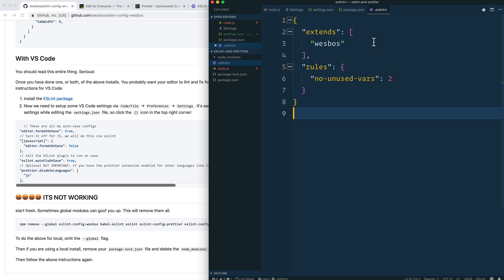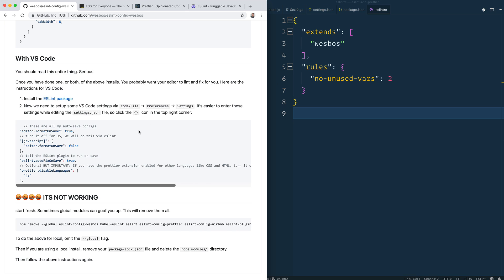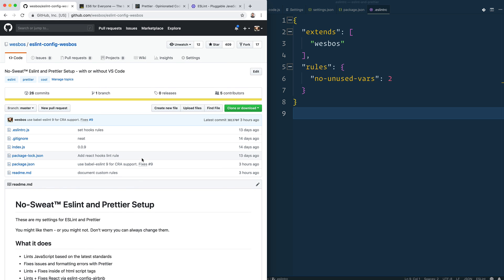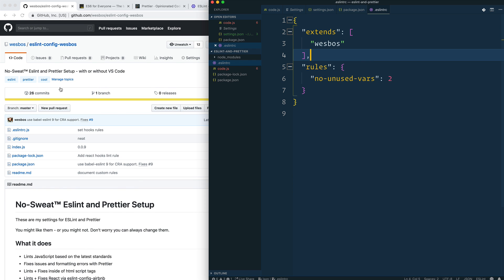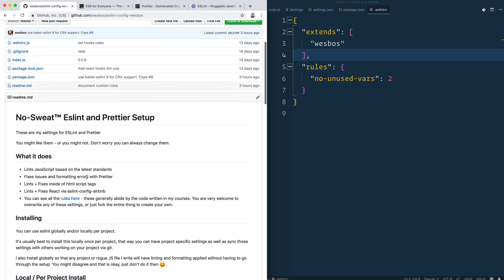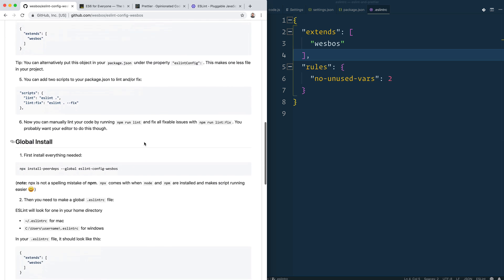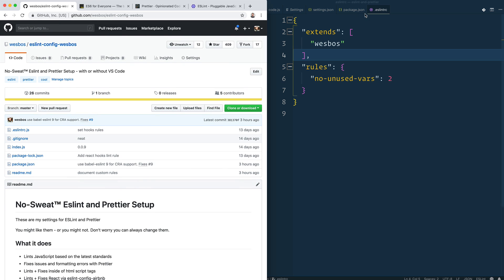Hopefully that helps you out. I know a lot of people have trouble getting ESLint and Prettier up and running, so that's why I've bundled it into this nice little `extends` config. If you do or don't like any of the settings, remember you can overwrite them — there's lots of documentation. Hopefully you enjoyed that, let me know what you think, and I'll see you later.